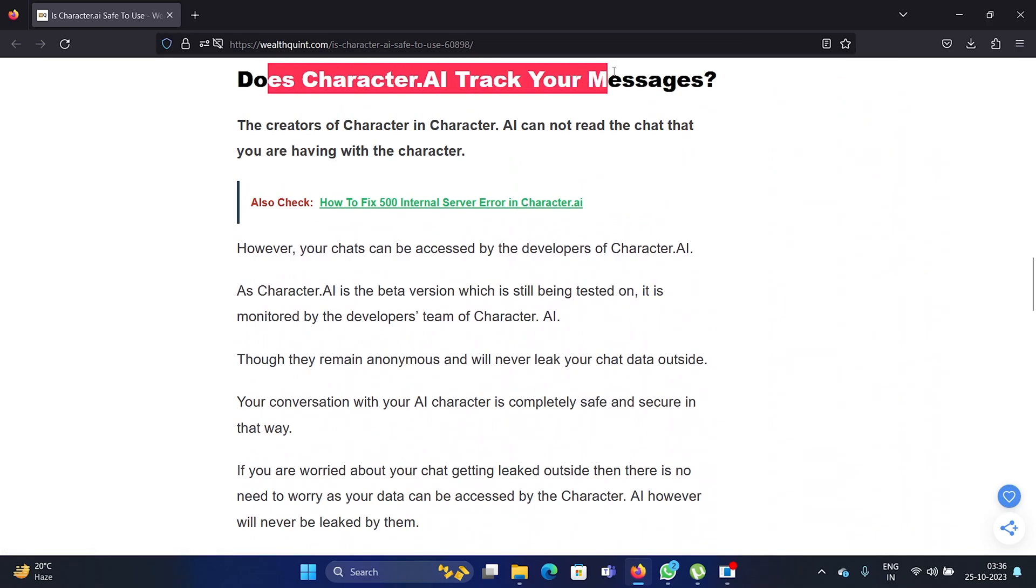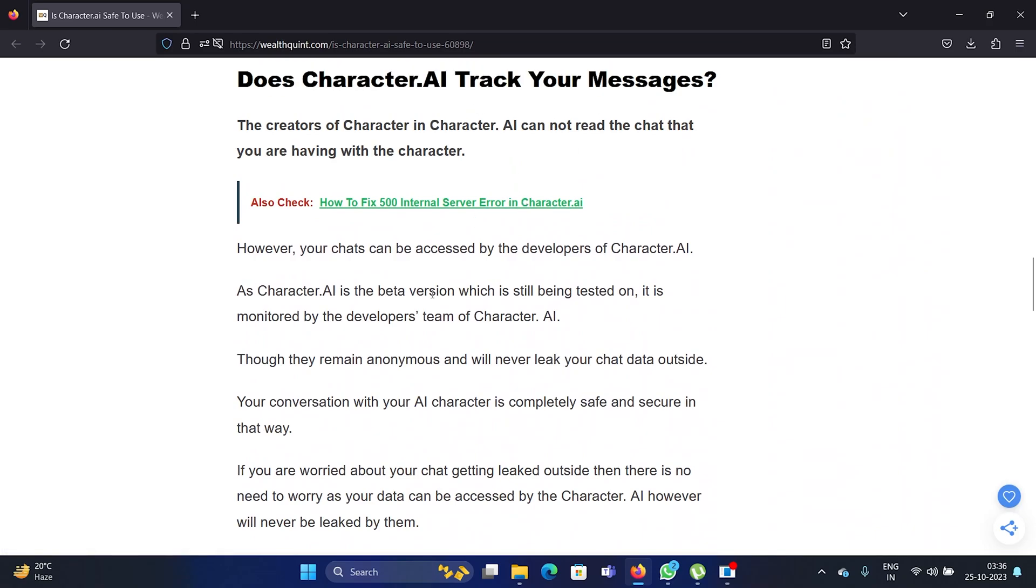Now a lot of people say that no it doesn't, but I can confirm that it does save your chats and the chats are available to the developers. But here's the thing: why would they specifically access your chat and leak them? Because there are a lot of people who are accessing Character AI, like in millions, and why would they specifically leak your chat?